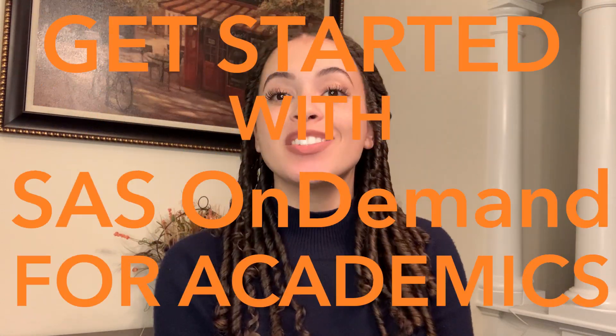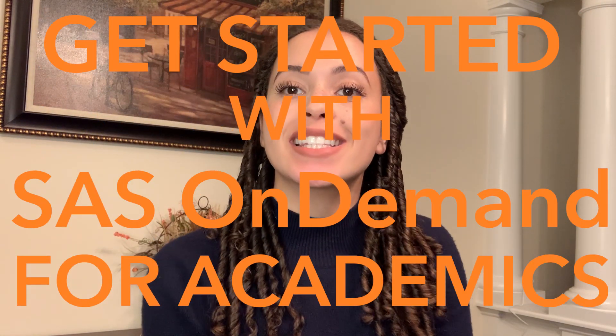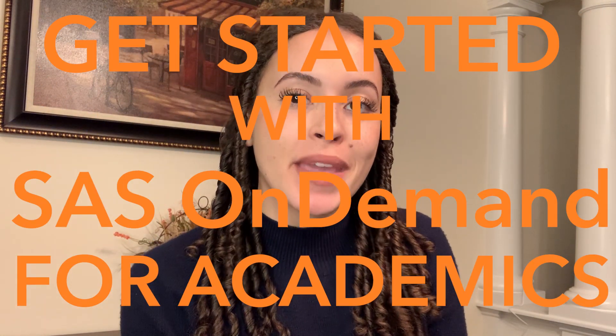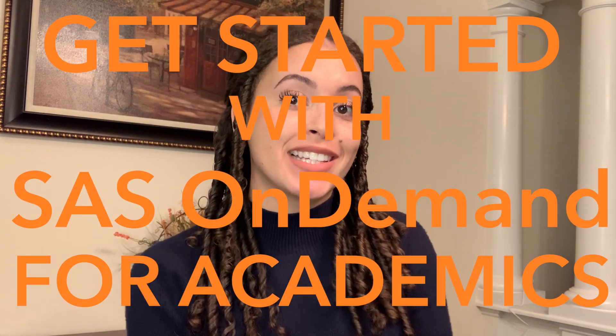Hi, my name is Dominique. I'm a technical trainer with SAS. Today, I'm going to show you how to get started using SAS On Demand for Academics.